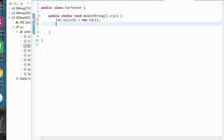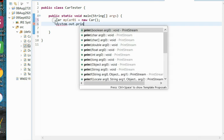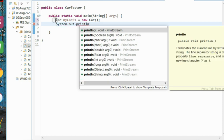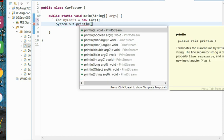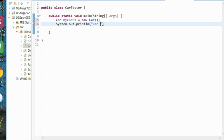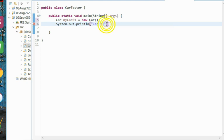Now to make sure that this whole idea works, that this tester will actually talk to our Car class, our well-formed class, let's just do a quick System.out.println and what we'll print is Car 1. And we'll print its toString. So we'll print that string literal. We'll concatenate that to the myCar01 toString.